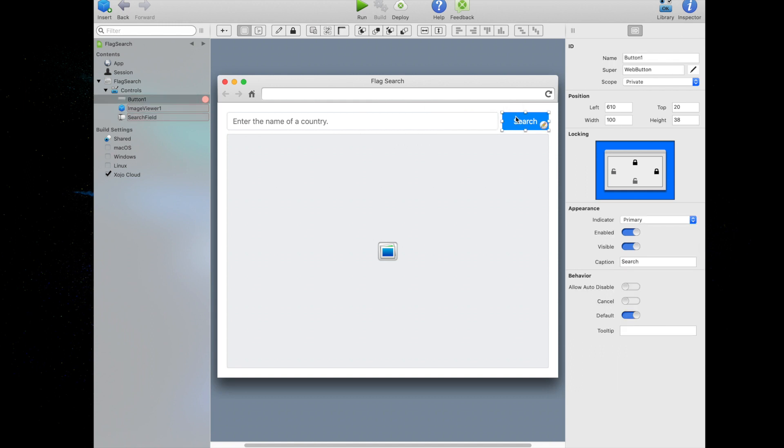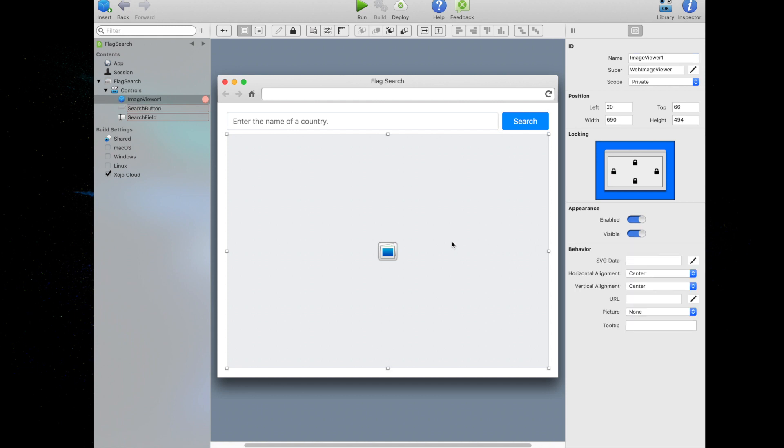In the inspector, change the name of the button to search button. Change the caption to search if it's not already changed and click on the image viewer to select it. Now change the name property to flag viewer.